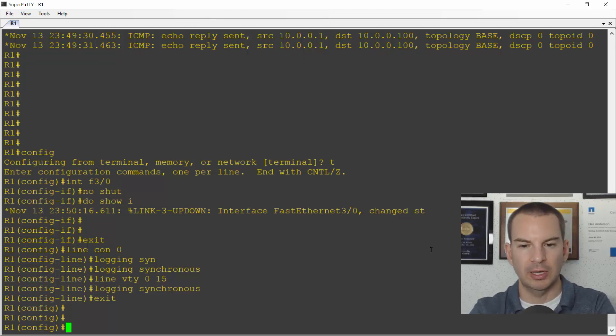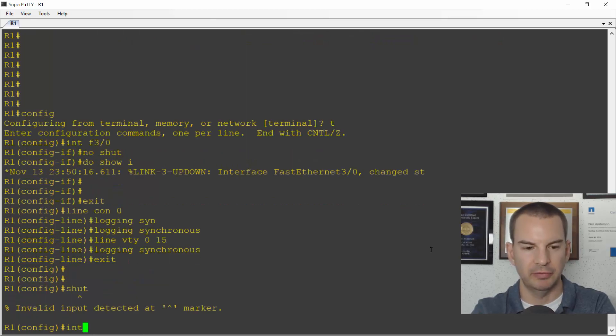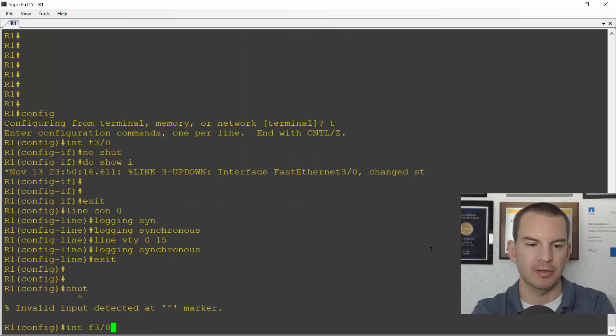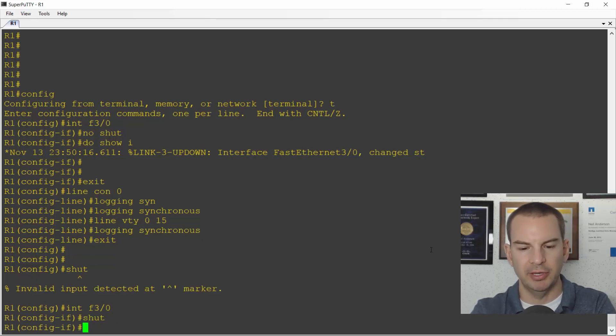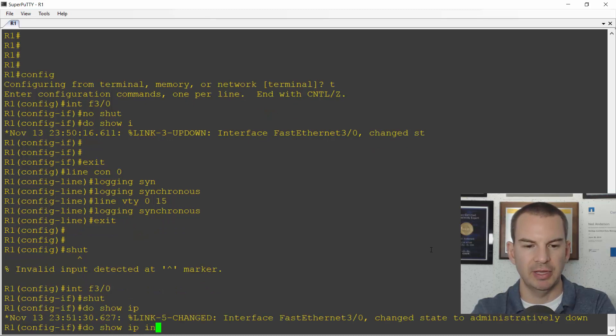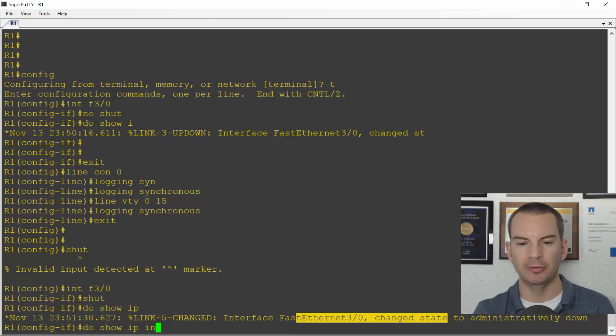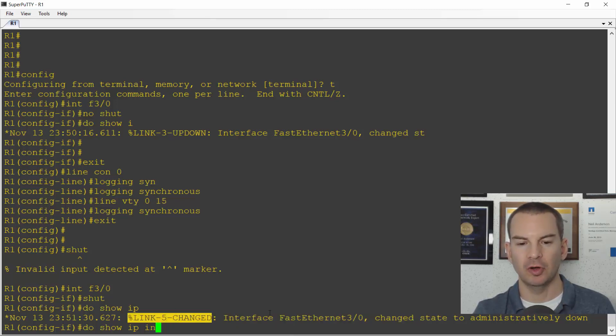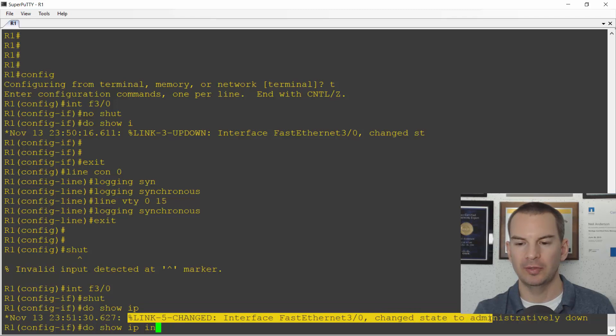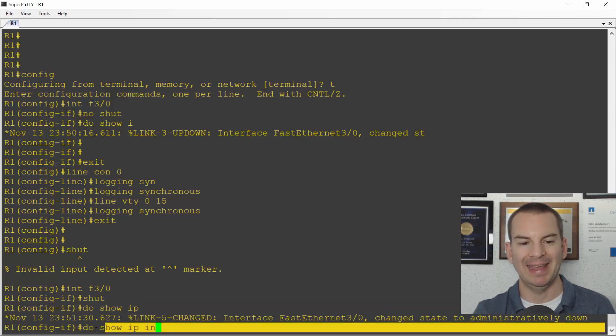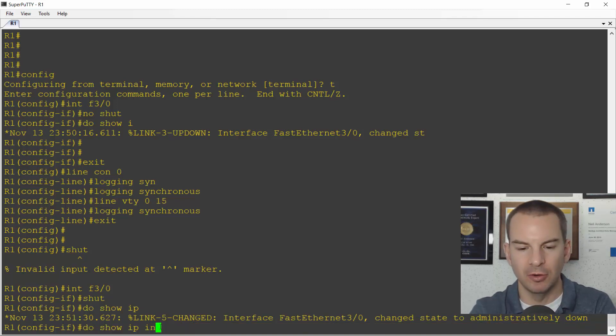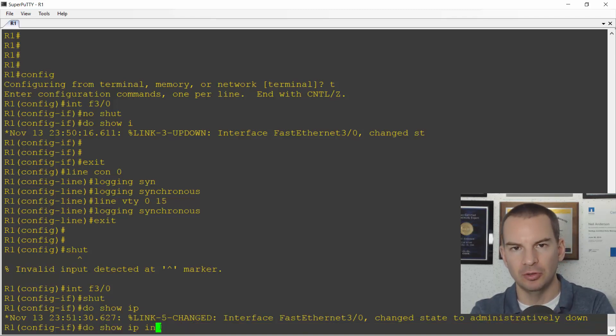So now what happens, I'll do the same thing. So I will do a shut this time and then start. I need to go to the interface. So interface fast 3 slash 0. I'll do a shutdown and then start typing do show IP interface. So you see what happened now. It doesn't put the logging output right in the middle of my line, making it hard to see where I am. It still shows the logging output. But once it's done that, it prints where I was at again in a new line so I can see exactly where I was.